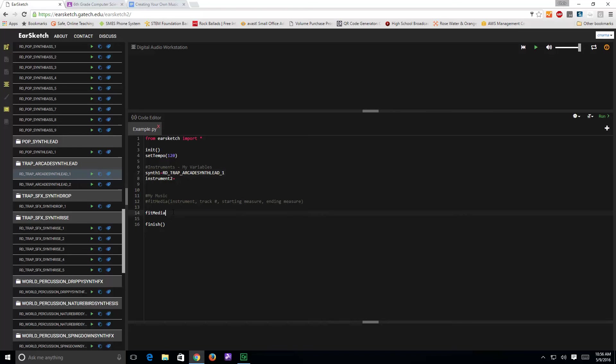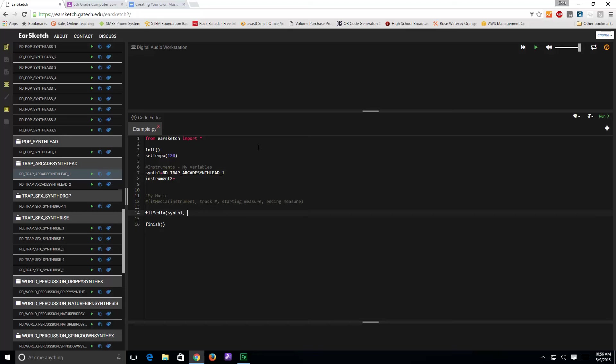Then, I'm going to go down here into fitMedia, or after the word fitMedia, open parenthesis, I'm going to put my instrument name, which is that synth one, followed by a comma. Then, the next thing I'm going to put is the track number I want it to be on. I don't have anything in my project now, so I'm going to put it on track one. I want it to start in measure one, and go until measure eight. Then, I close my parentheses.